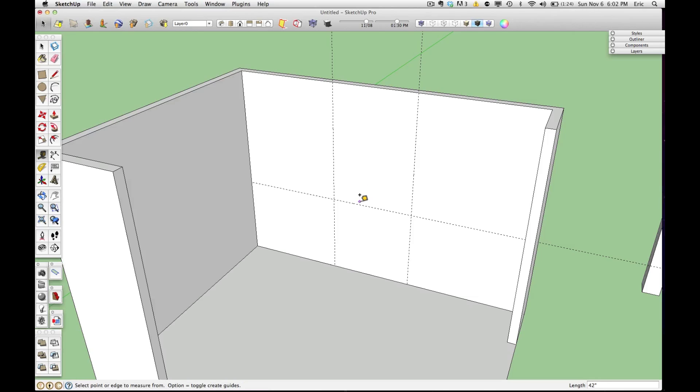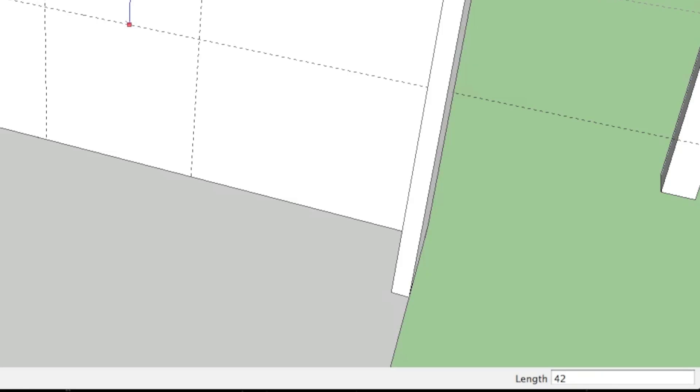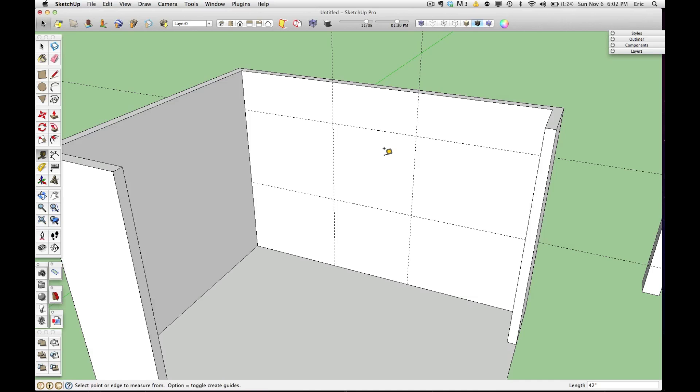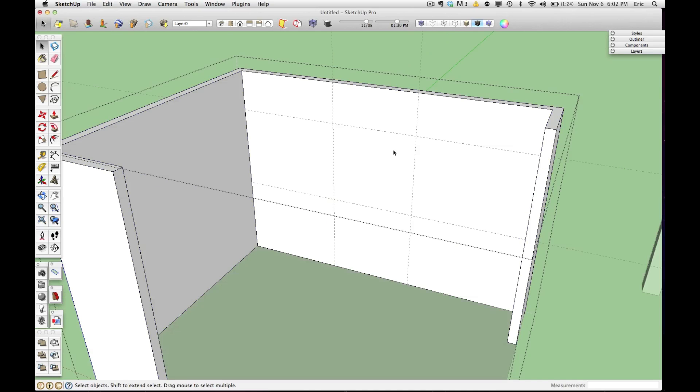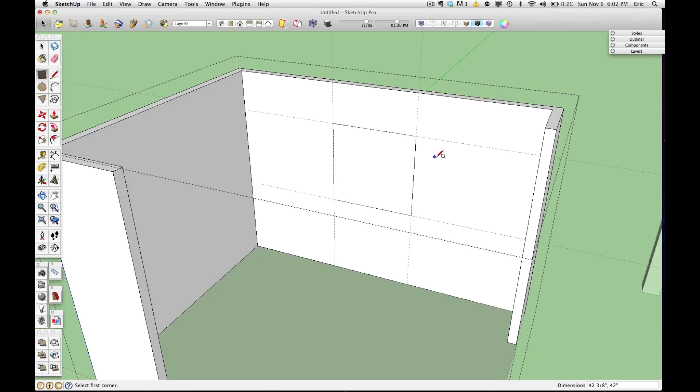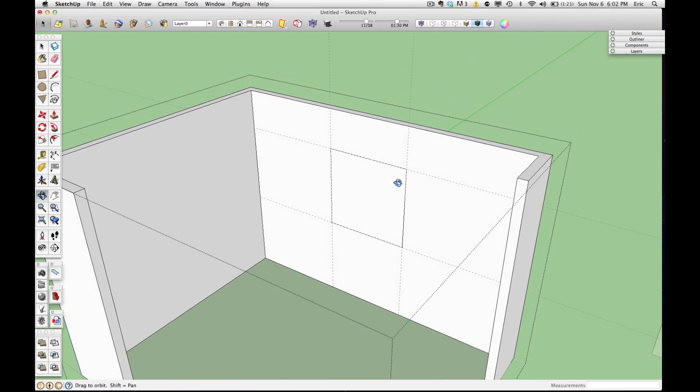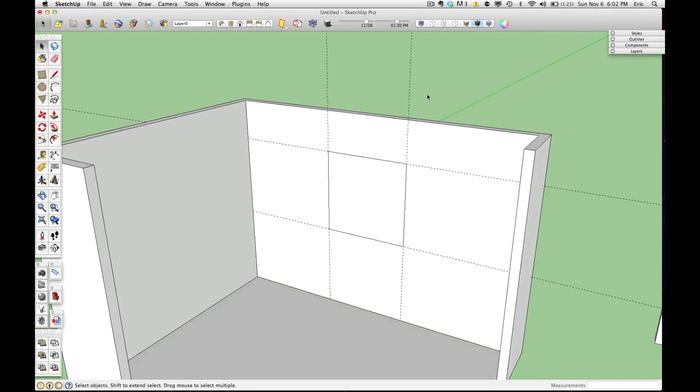I also know that this window is 42 inches tall. So again, take the tape measure tool, click and release on the dotted line that I just dropped, pull upwards, and type in 42 inches and hit enter. So now we've made a square based on my field dimensions of exactly the opening of this window. I can double click on my wall group and draw a rectangle in and establish exactly where that window is going to go.